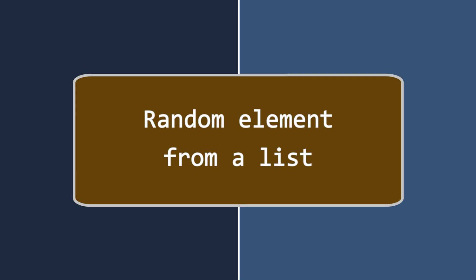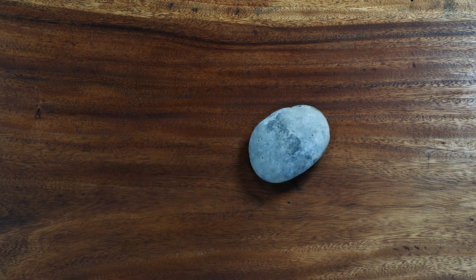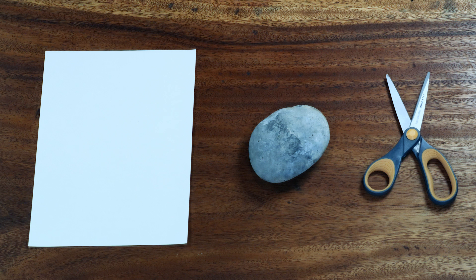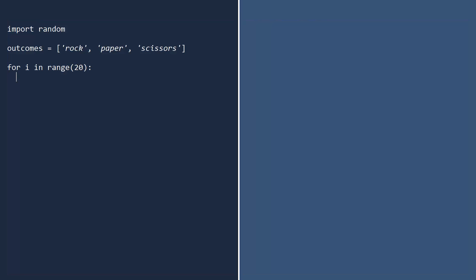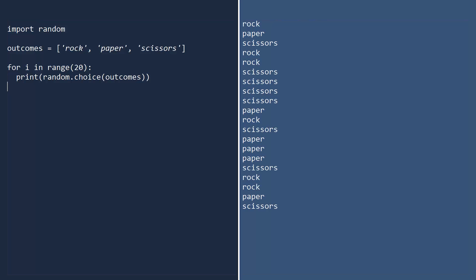There are even times when you want a random selection from a list of values which are not numbers. For example, suppose you are writing a program to play rock, paper, and scissors. In this game, there are three possible outcomes: rock, paper, and scissors. To pick a random value from this list, use the choice function. When you call the choice function, pass in a list of values you want Python to choose from. I still think that rock should beat paper.